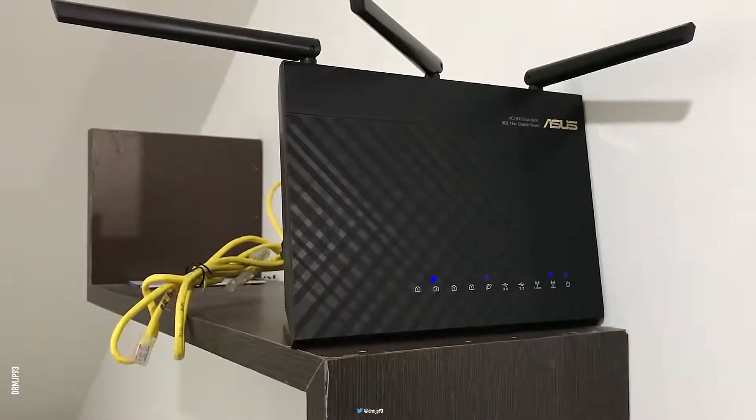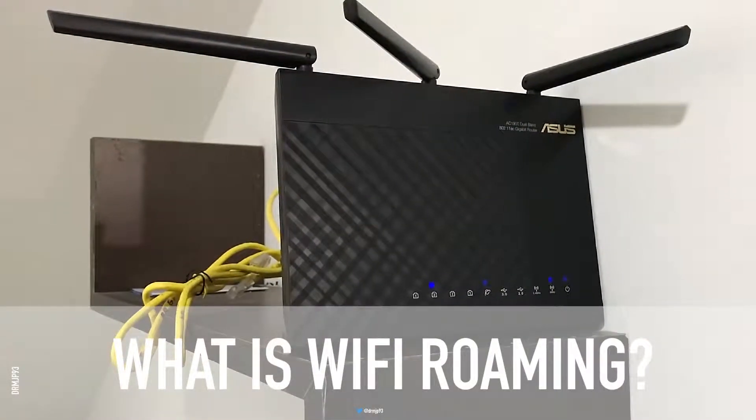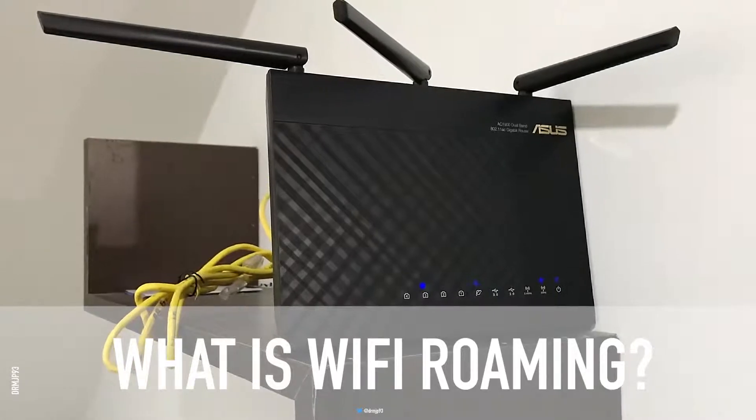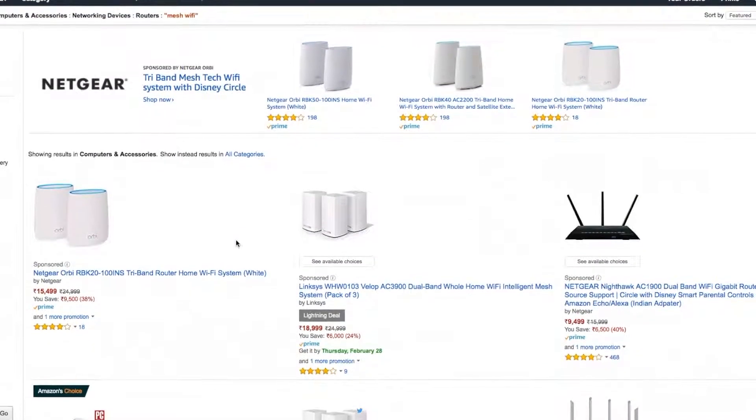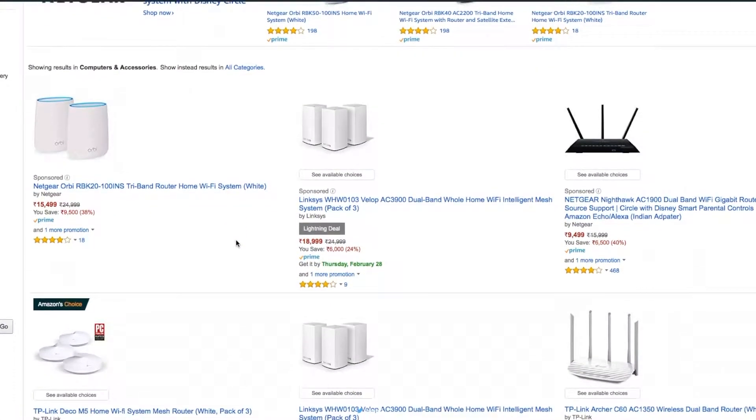In this video, I am going to talk about Wi-Fi Roaming. What is Wi-Fi Roaming? Also, have you heard about mesh Wi-Fi devices?